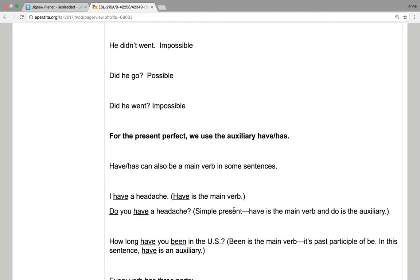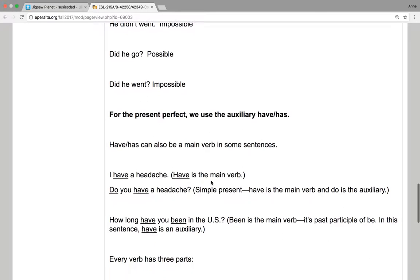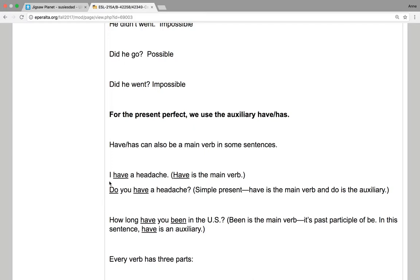For the present perfect, we use the auxiliary have or has. And have and has can also be a main verb in some sentences. I have a headache. Have here is the main verb. It's the only verb in the sentence, and it's the main verb. Do you have a headache? Here's a simple present question. Here's the main verb.